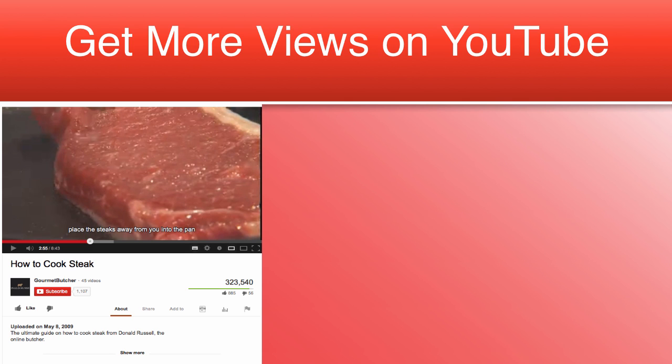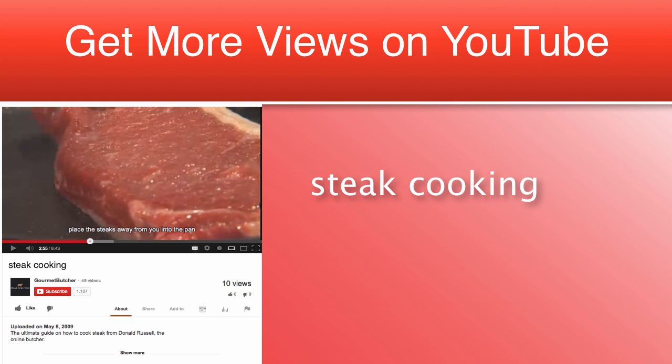For example, a video that is going through the steps to cook a steak. Steak cooking is a bad title. You'd be lucky to get five views on that, but most likely three of those are yours.